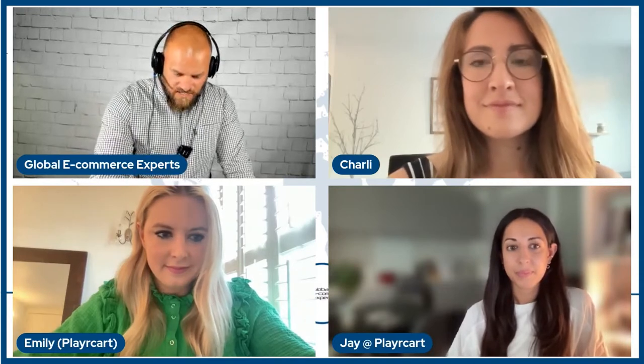What a brilliant overview — thank you guys for going through that in such detail. We at Global E-commerce Experts are mega excited to work alongside you and to see where we can drive your software and use it to help our clients successfully expand across Europe and the globe. Massively appreciate you coming on and spending time talking to us.